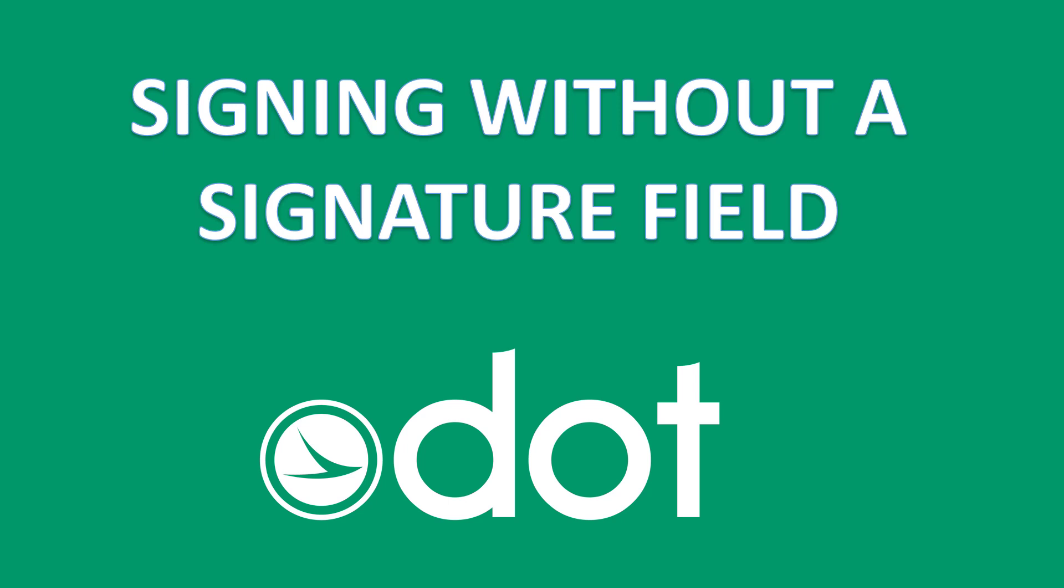Hi, I'm Bates with the Ohio Department of Transportation, and in this video I'll be demonstrating how to sign a title sheet without signature fields.